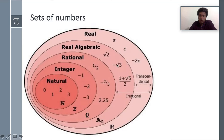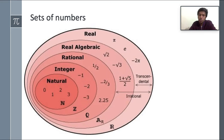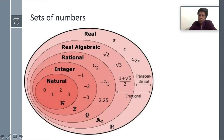Real algebraic numbers like root 2 and minus root 5 are real and algebraic, but they are also irrational numbers. Irrational means that if you try to write this number in a calculator, it goes on forever in the decimal places — you cannot stop anywhere, there is no end. Numbers like root 2, root 3, and root 5 are irrational.